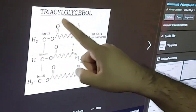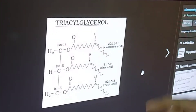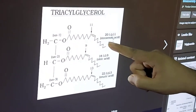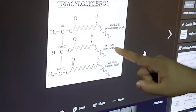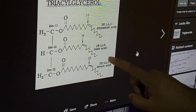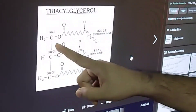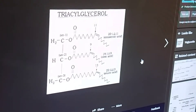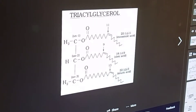Here you can see the three fatty acids: this fatty acid is a 20-carbon fatty acid — eicosadienoic acid; this is an 18-carbon fatty acid — oleic acid; and this is a 22-carbon fatty acid — erucic acid. These fatty acids combine with the alcohol glycerol to form the fat, or the simple lipid. Now we have to see what exactly a fatty acid is.